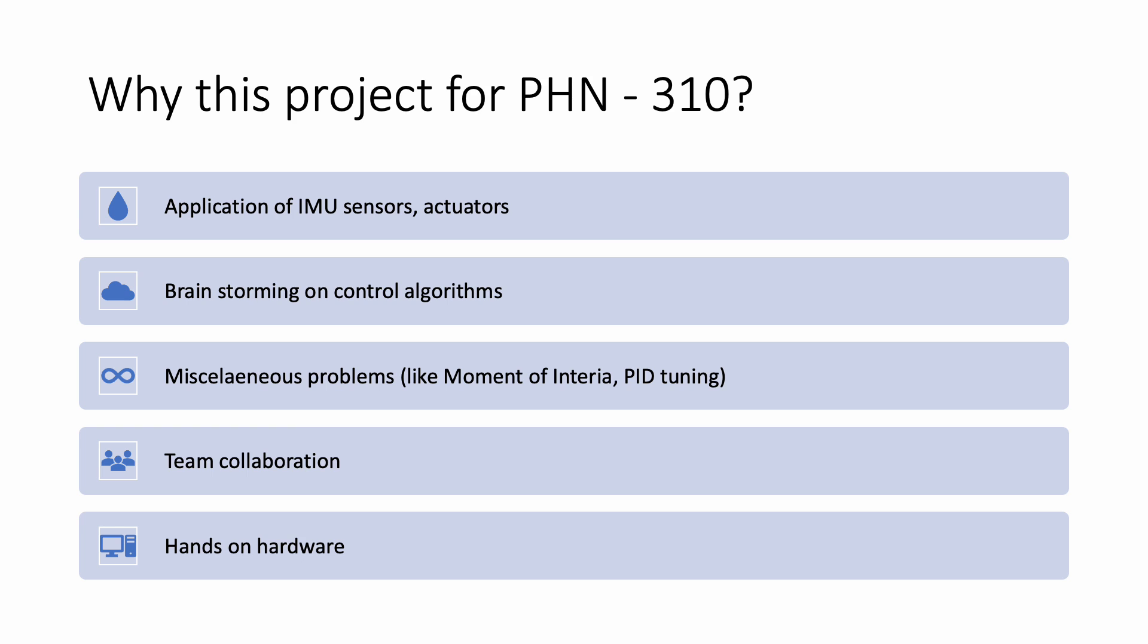And many other issues which we will discuss in the latter slides. We also learnt a lot about team collaboration and how to divvy up work amongst ourselves. And finally, the most important aspect is that we got to get our hands on hardware and solve a real life problem.